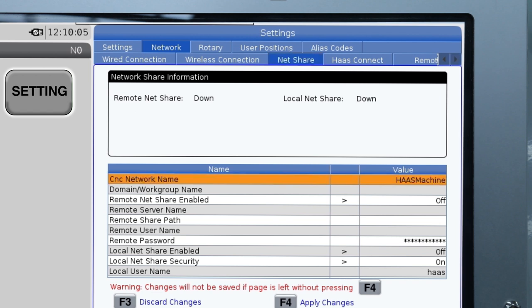Navigate to the NetShare tab. Key a unique name that has not been used before for HaasNetShare into the CNC network field.